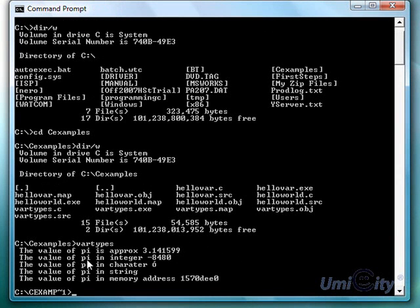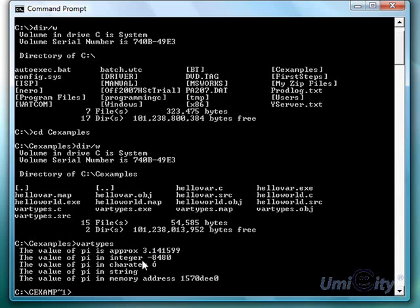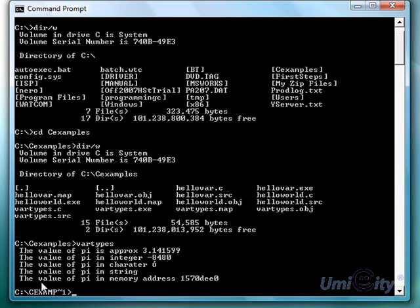So pi is approximately 3.141599. So it only displayed six digits. Pi in integer. It gives us a strange negative number. Pi in character. It gives us this funny character there. String doesn't show anything at all. And the value of pi in the memory address. And that's the memory address where it's actually located.